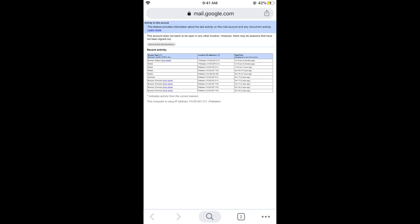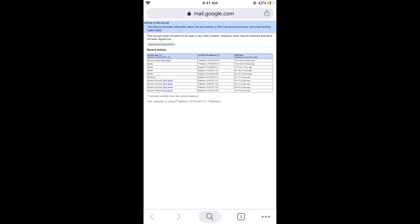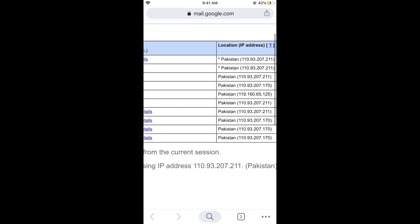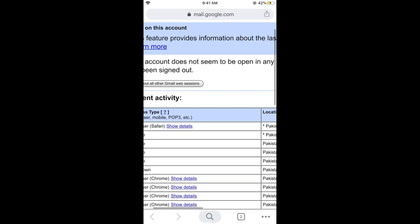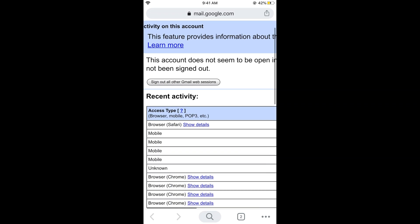Here you would see all the details where you have logged in with your Gmail account. If you want to log out from all the devices, just go and there is a button with the text 'sign out all other Gmail web sessions.'